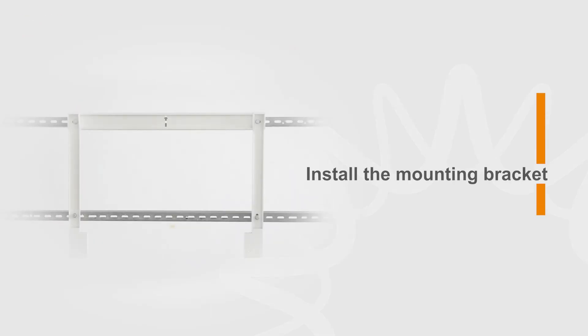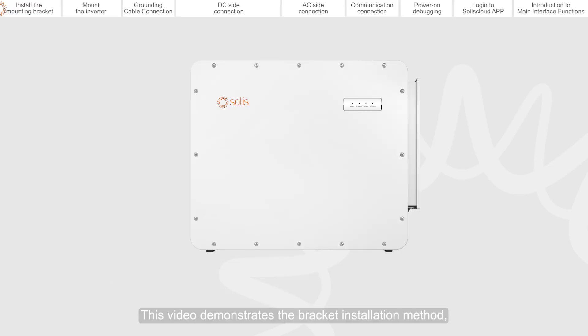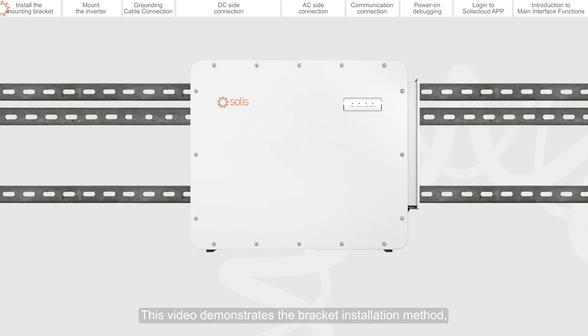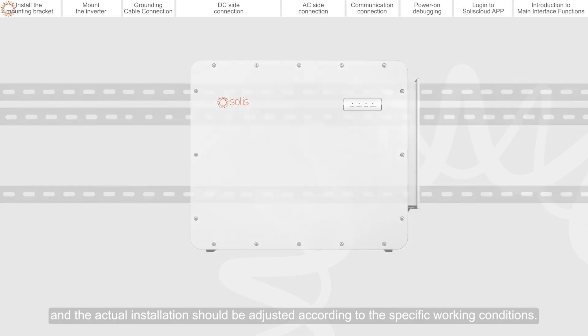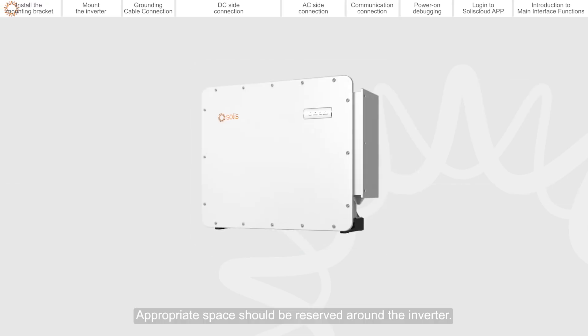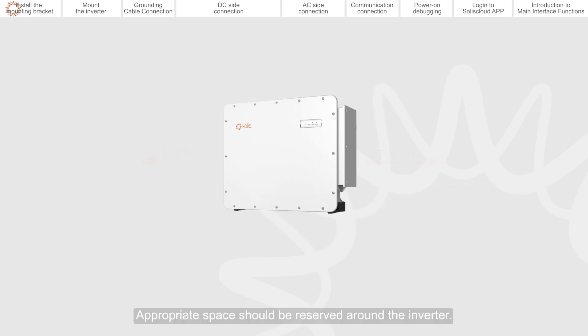Install the mounting bracket. This video demonstrates the bracket installation method, and the actual installation should be adjusted according to the specific working conditions. Appropriate space should be reserved around the inverter.